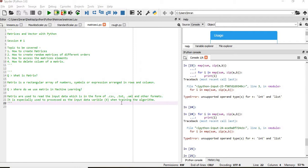Then we will touch upon how to access the matrix elements, followed by how to delete the rows and columns of a matrix.